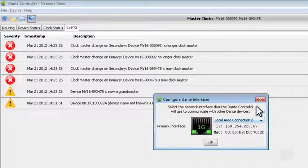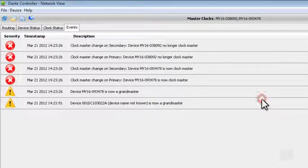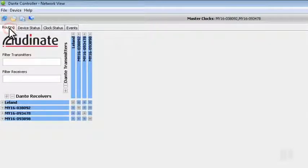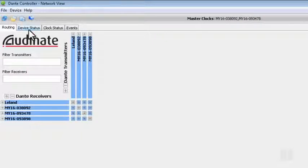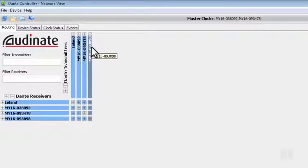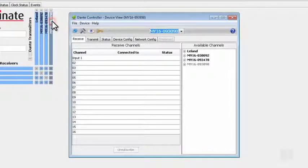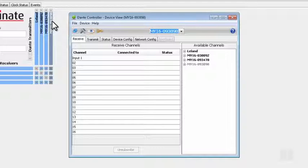Let's go back to the Routing tab and take a look at some other functions. Any time you double click on the label for a device, that opens up the Device View.